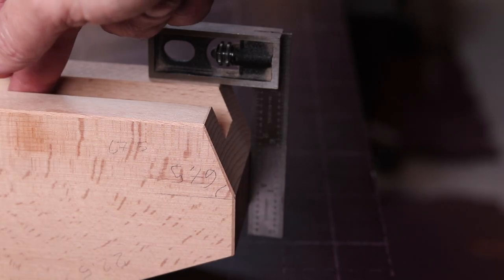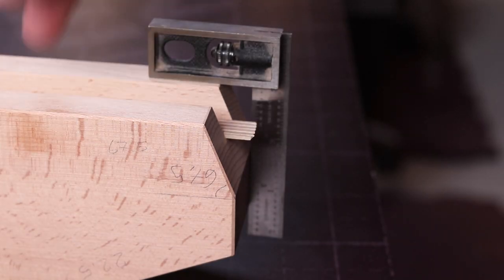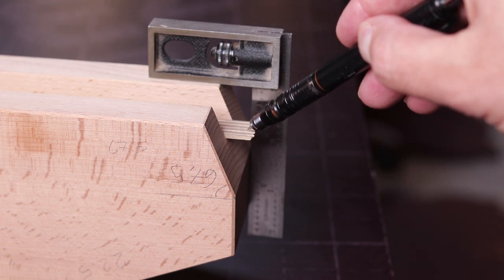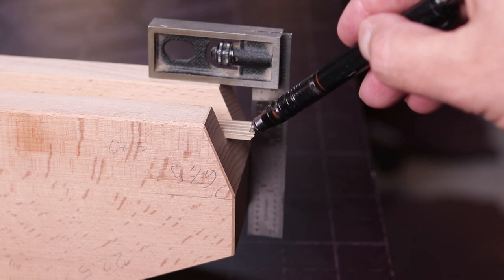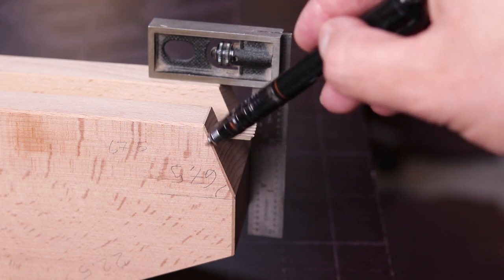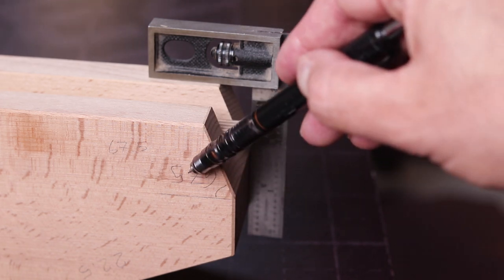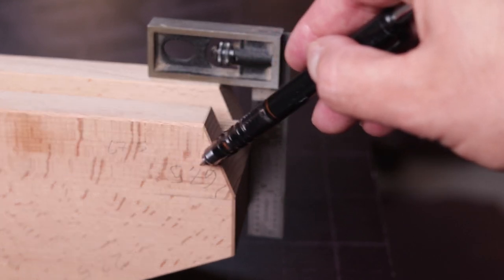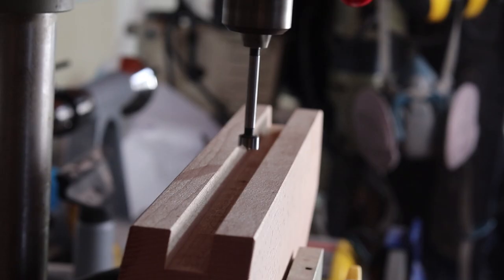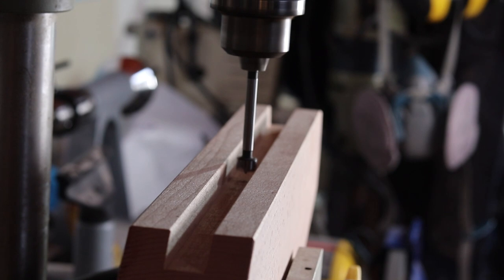In this example, when using the jig to cut the Kumiko strips angle, you will be removing 22.5 degree material, and you will have 67.5 degrees left on the strips that you are cutting.